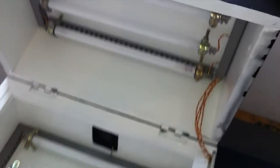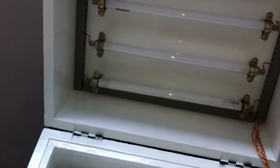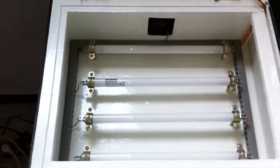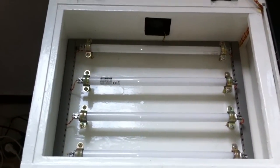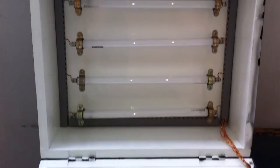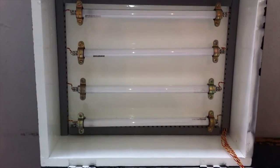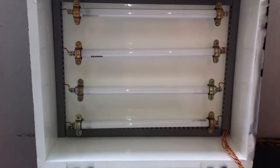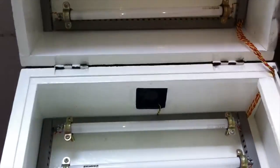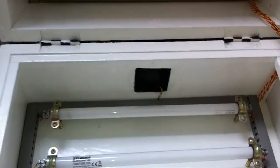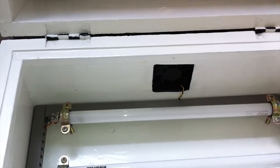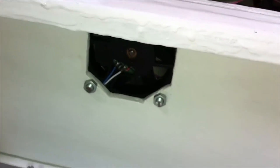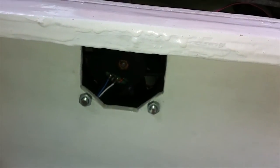And now we open and check the inside. As you can see we have in total eight UV lamps, four in each side. Each lamp consumes eight watts. And here we have two fans inside the box to evacuate the hot air to the exterior.